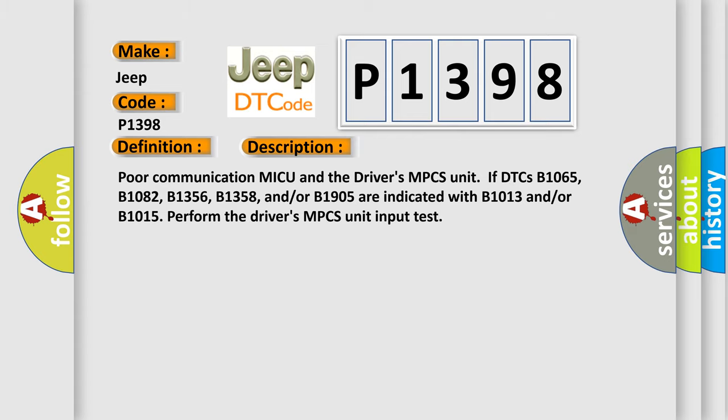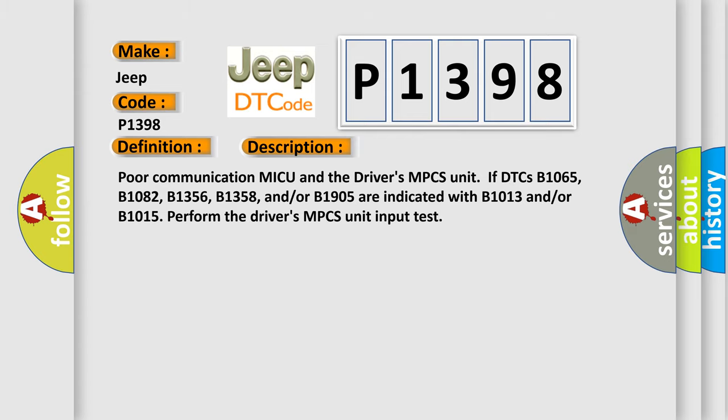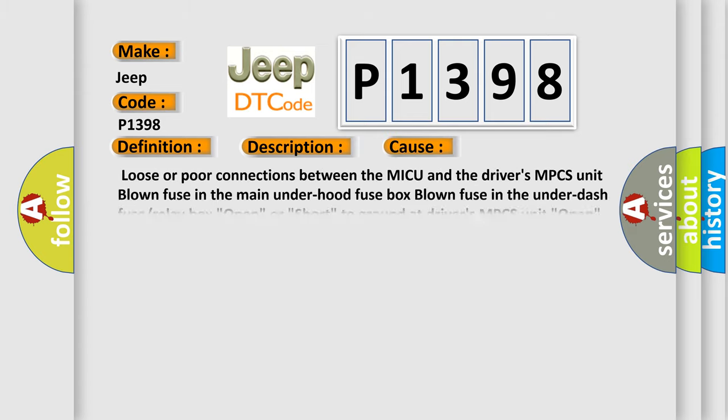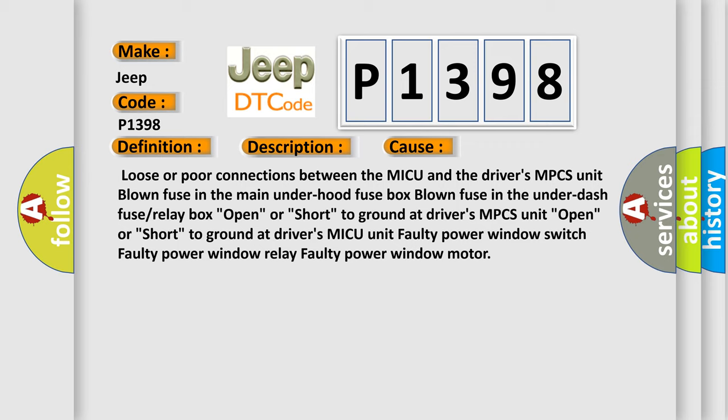This diagnostic error occurs most often in these cases: Loose or poor connections between the MICU and the driver's MPCS unit, blown fuse in the main under hood fuse box, blown fuse in the under dash fuse or relay box, open or short to ground at driver's MPCS unit, open or short to ground at driver's MICU unit, faulty power window switch, faulty power window relay, or faulty power window motor.